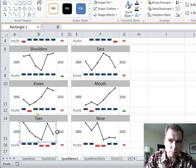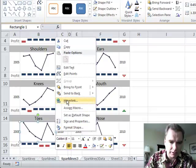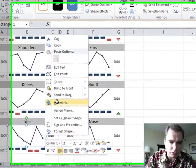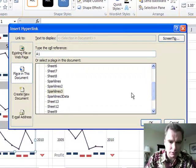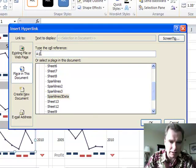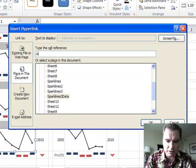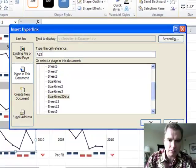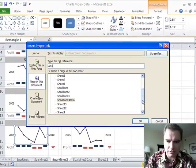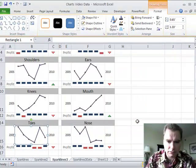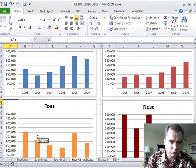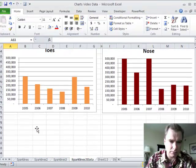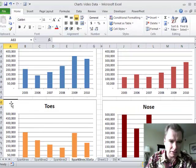Now what I need to do is while I have this set up, I need to right click. And we're going to do a hyperlink. And where do we want to go? Sparklines, data, A, what did I say? 63. We're going to go back and look. 63. And let's click on it. 63 toes. That's exactly where I want it to go.